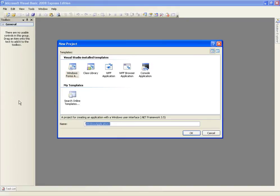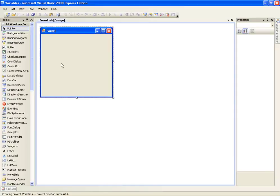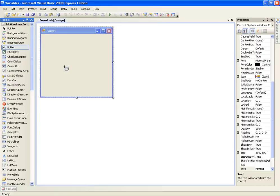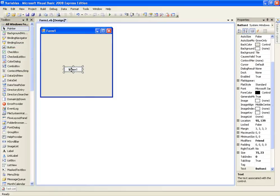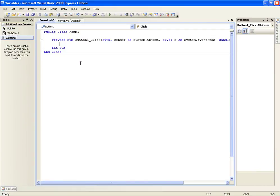we're going to name this variables, okay? And we're going to create a simple message box application. If you don't know how to do that, please watch the previous tutorial.